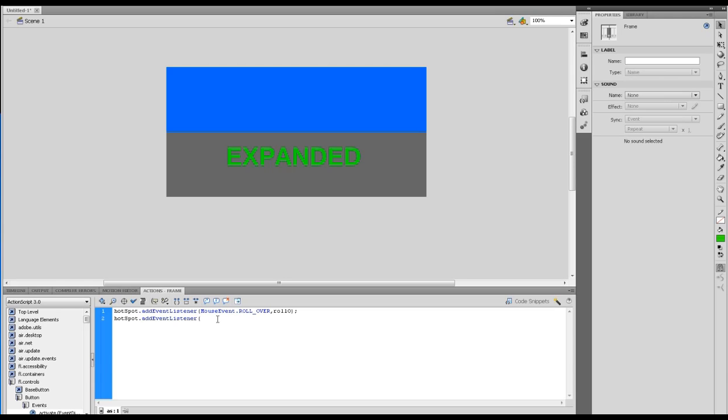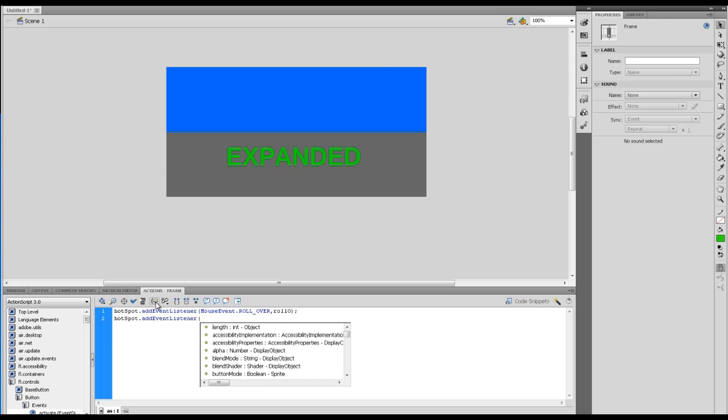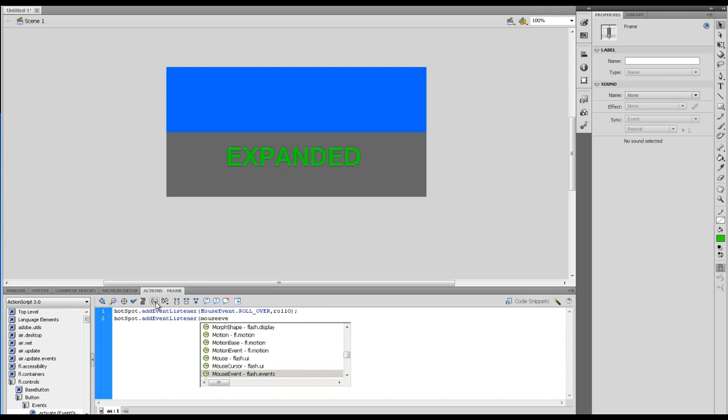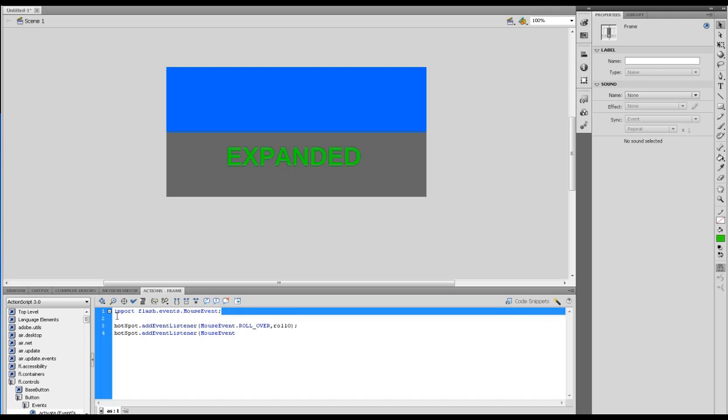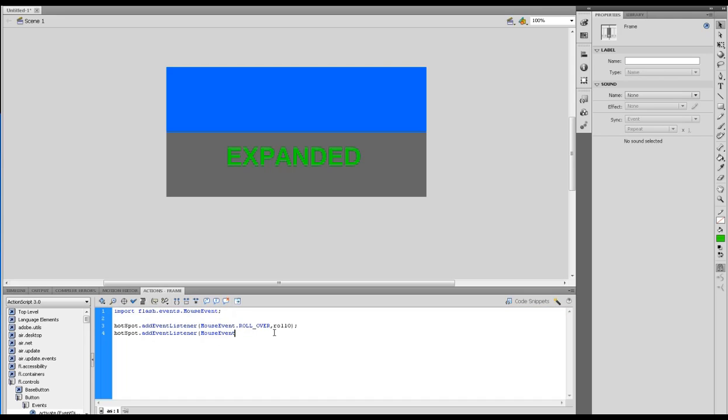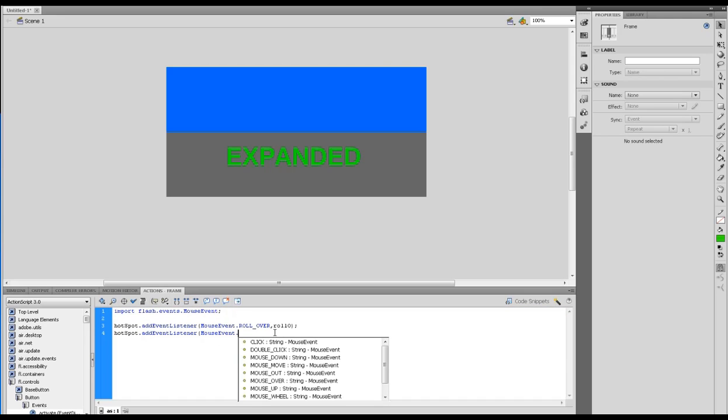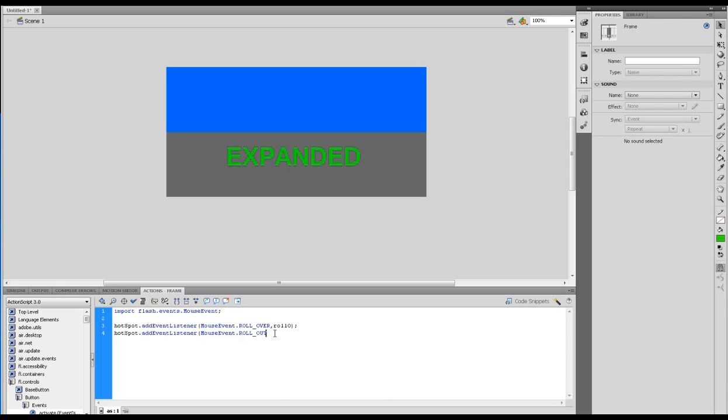If I go to the code snippet tool and type in mouse event, it comes up and I double click on that. You'll notice it imports the flash.events.MouseEvent. If it hasn't imported that when you're writing this, do make sure to put that line of code in as well.